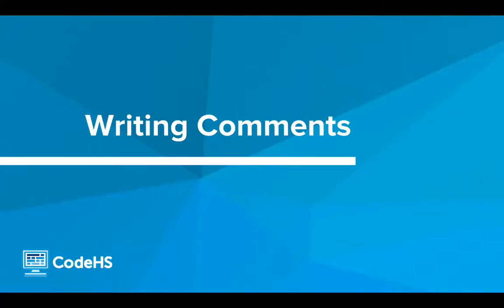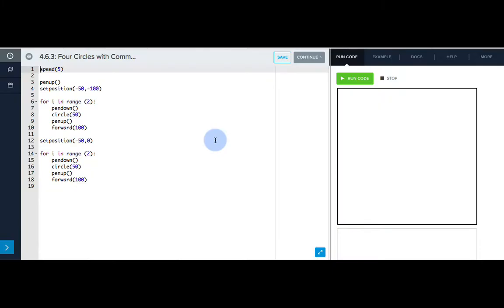Let's look at writing comments in our code editor. Let's take a look back at the four circles example we completed in our last lesson and write some comments to describe what is happening in this code.